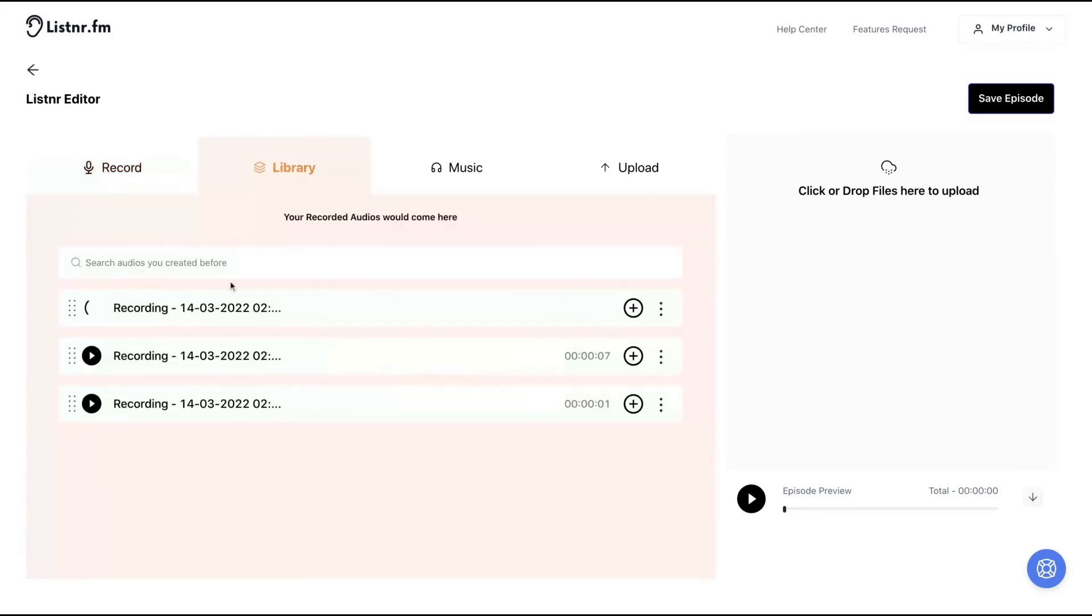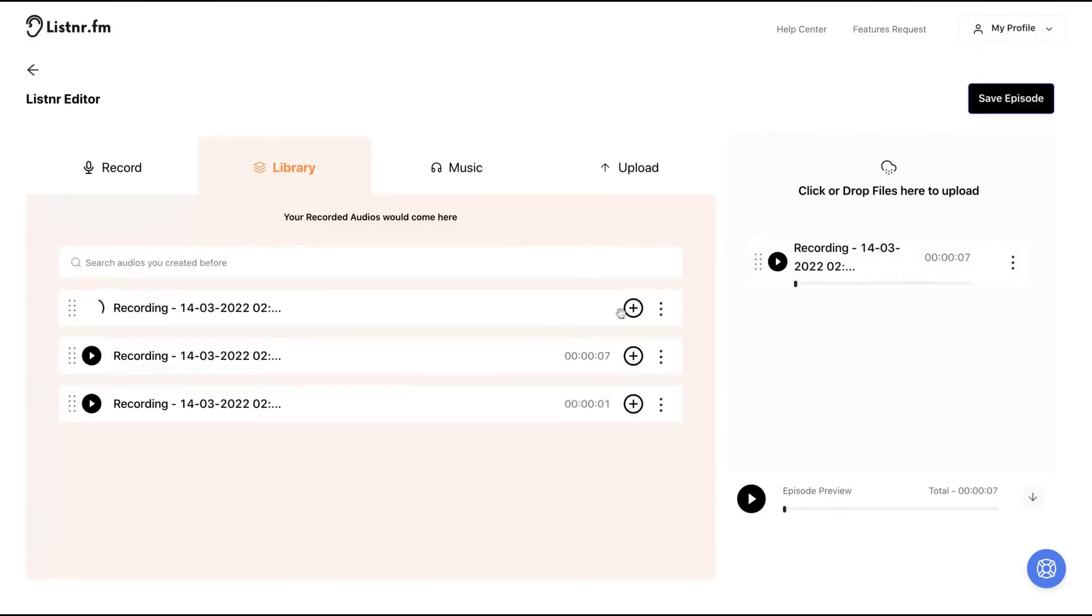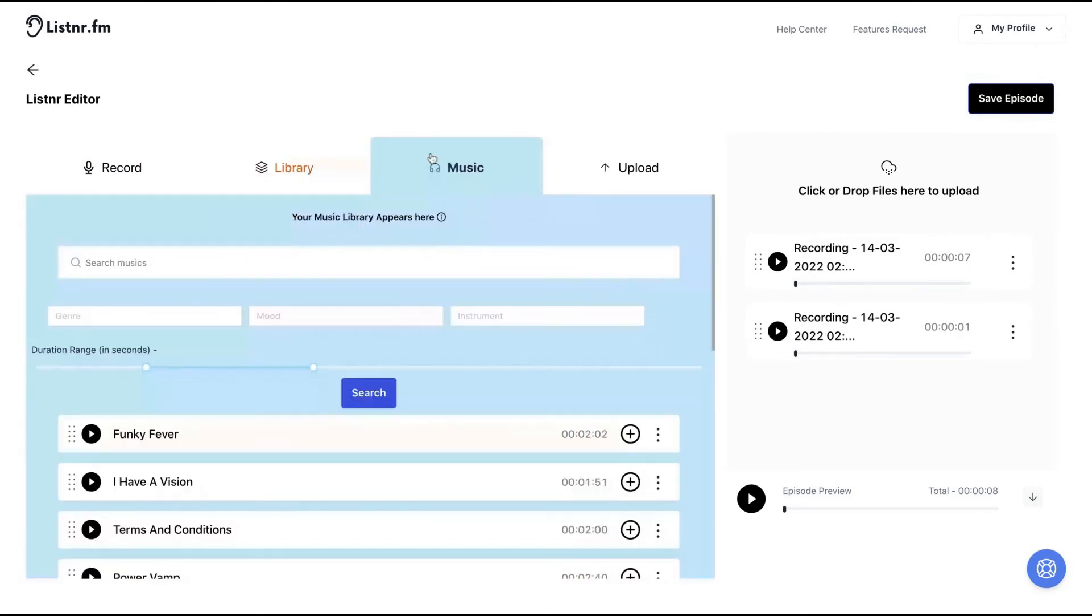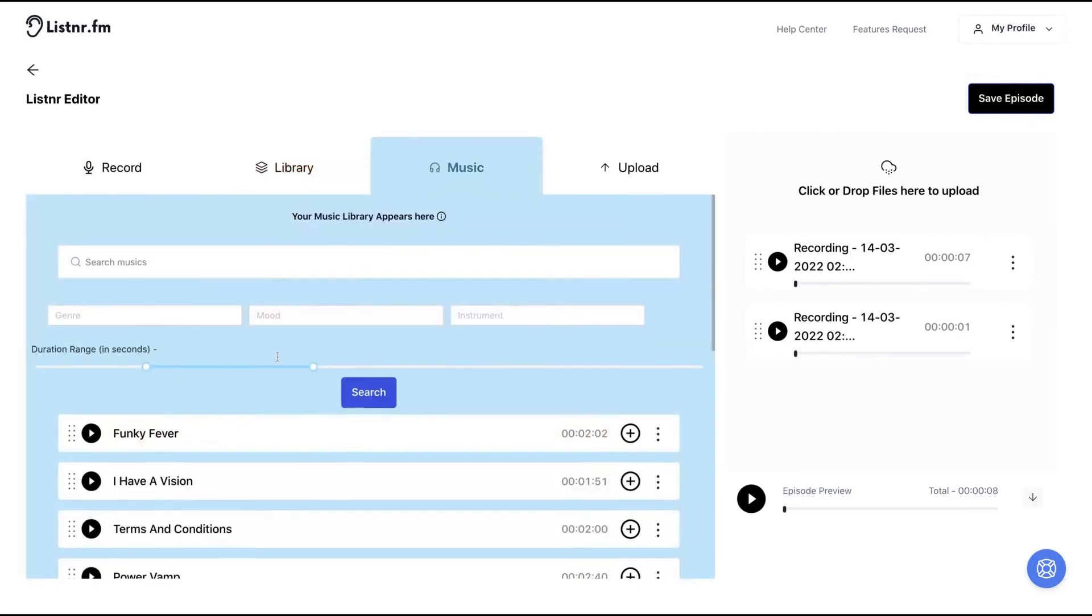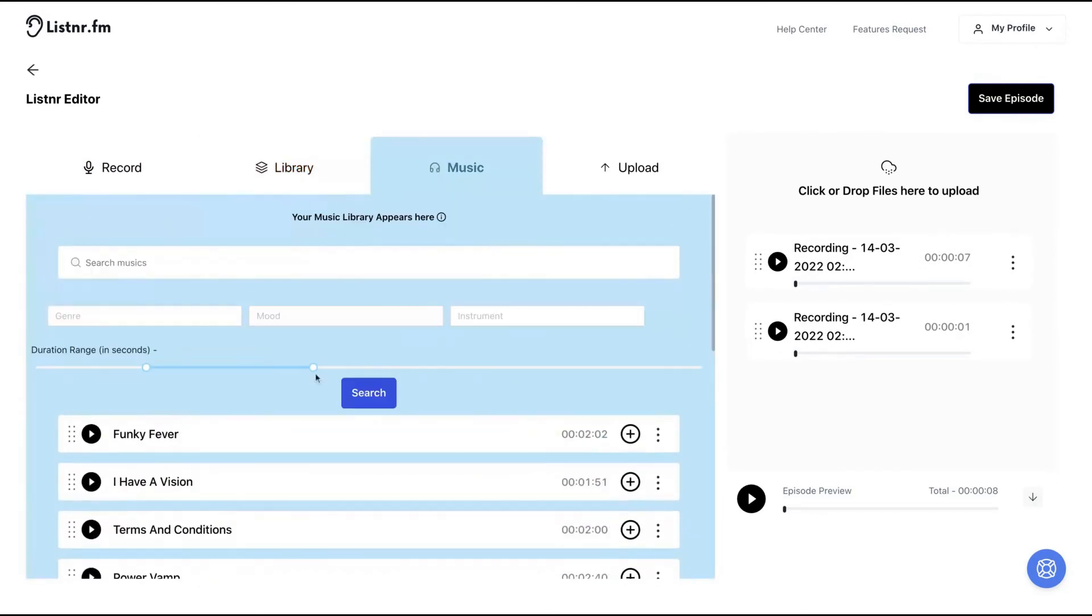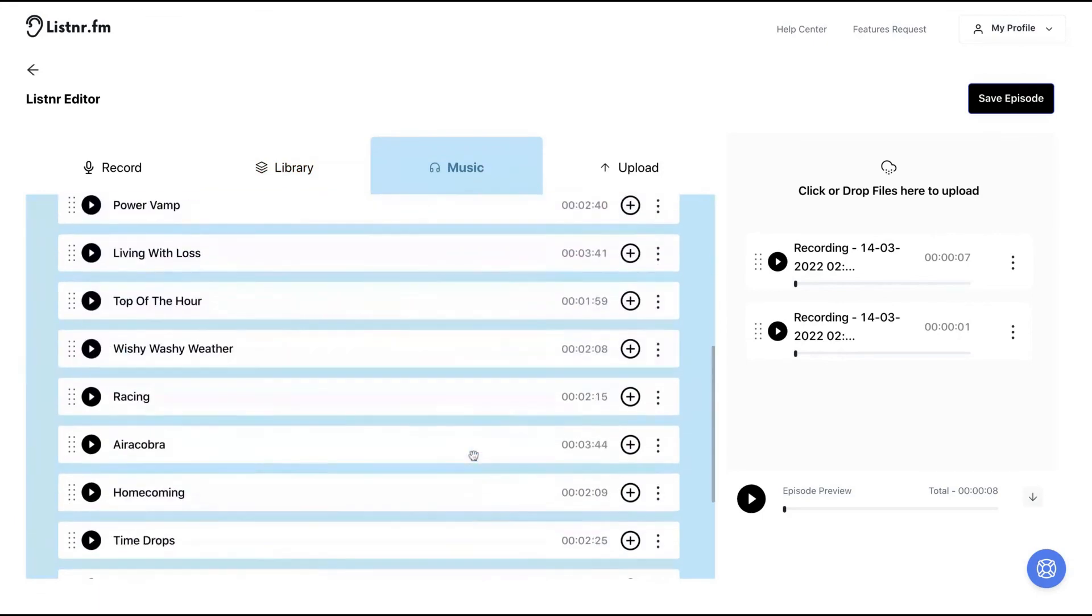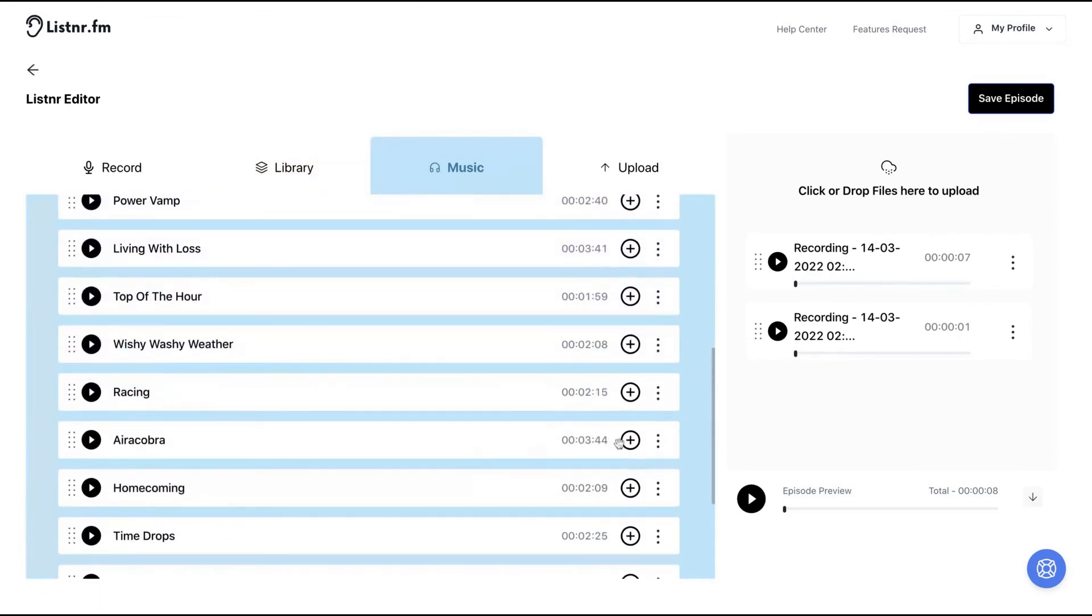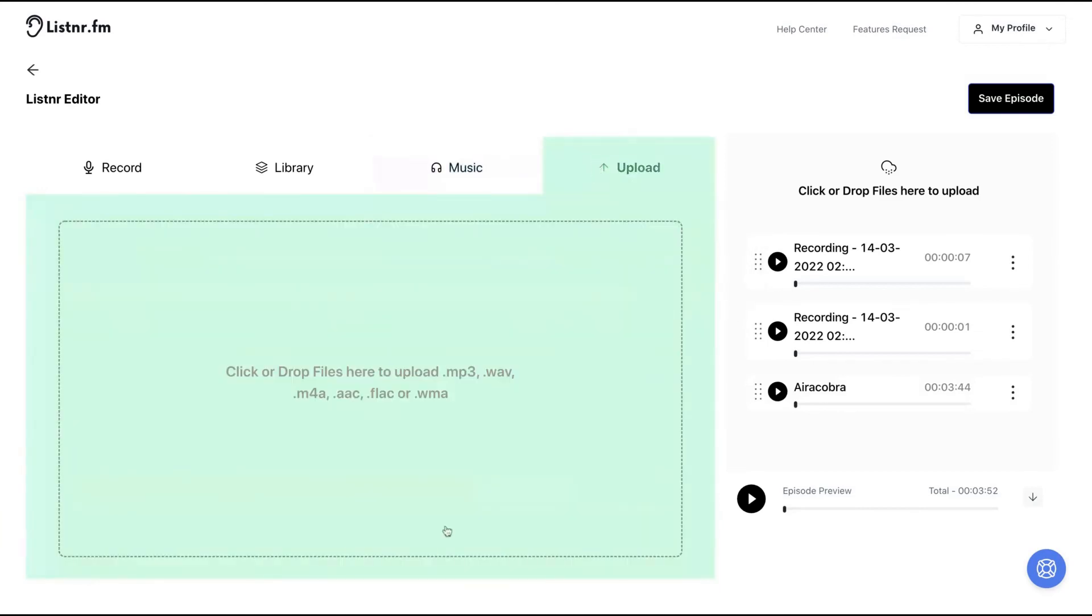And then I have many recordings and then I just click here, I just click here on the plus button to add my recordings to create my podcast. And in the end, I can also upload a music or add a music here to my podcast.